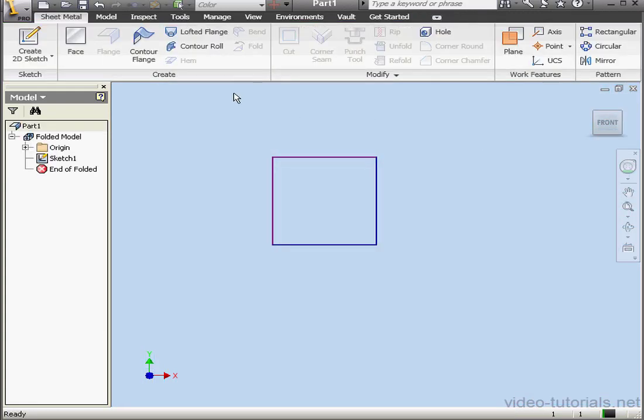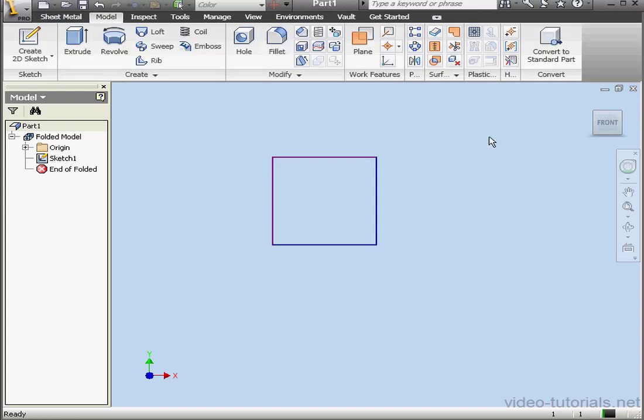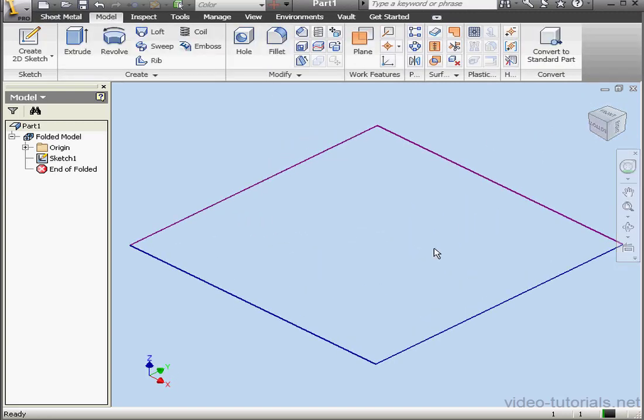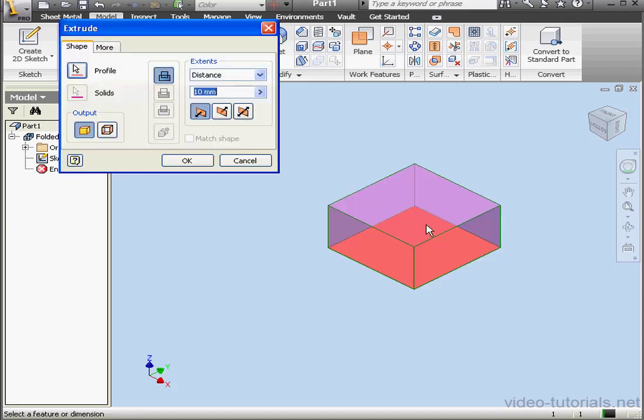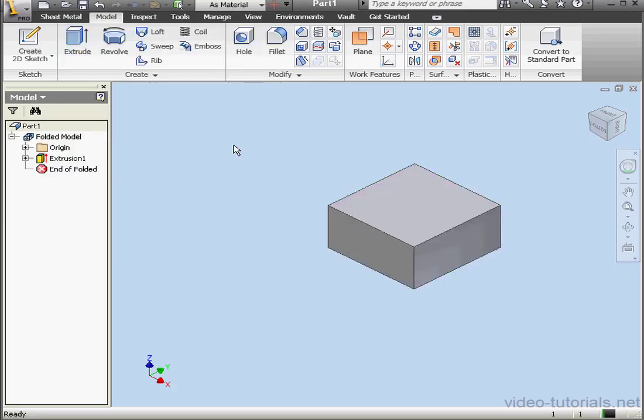And go to the Model tab. Let's activate the Extrude command. Ten millimeters is fine. Click OK.